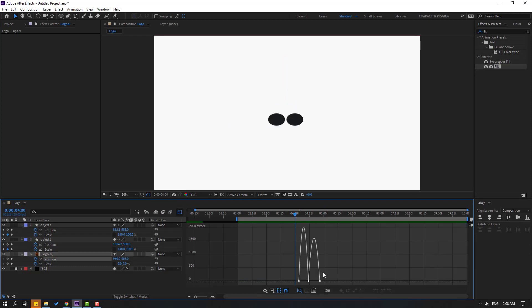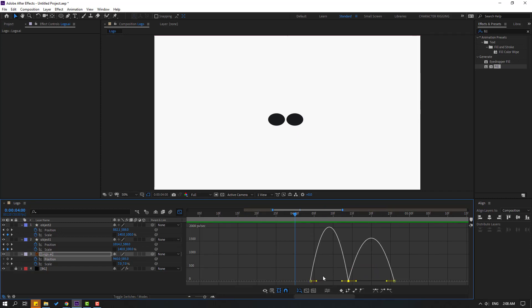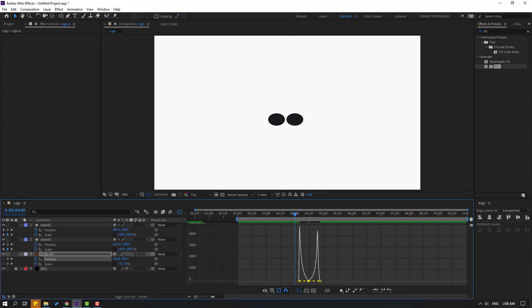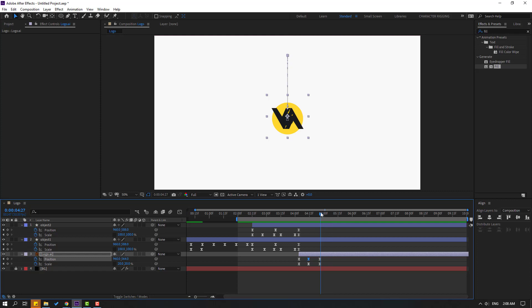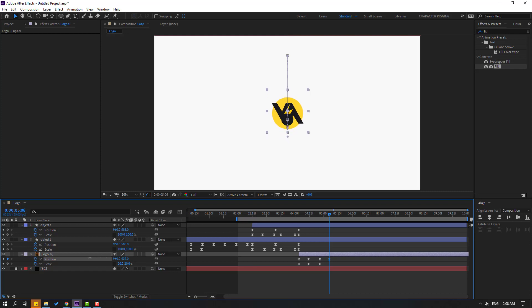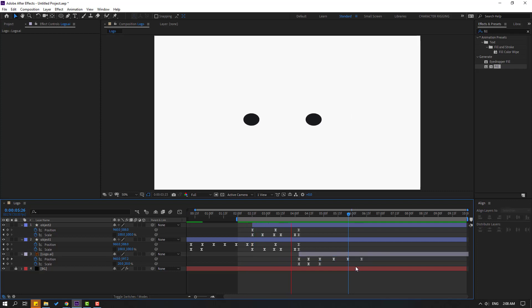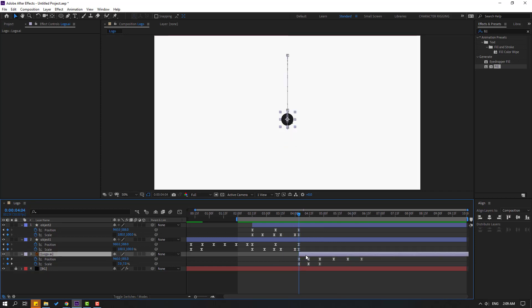Select keyframes, go to the Graph Editor, select this graph and move the handle to the left. Make the curve like this. Go to here and select this last shape keyframe. Move it down, move down. Go to 10 frames and move up. Again go to 10 frames, move down, then move up. Select keyframes. Select the last 4 keyframes, hold Alt and move to the right to extend.